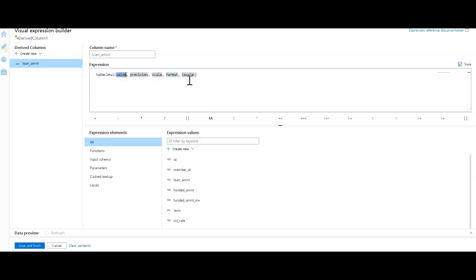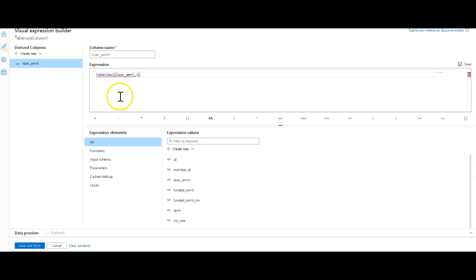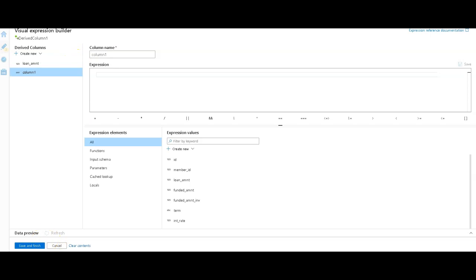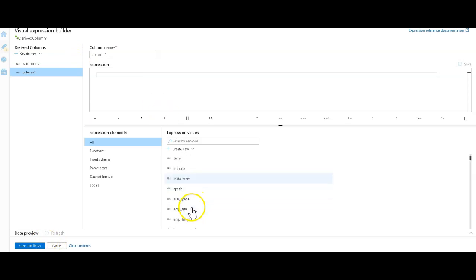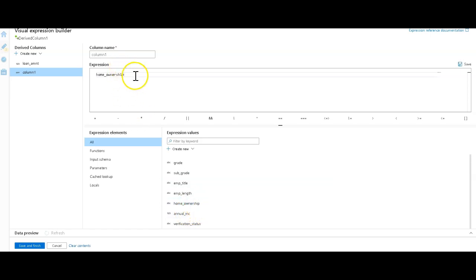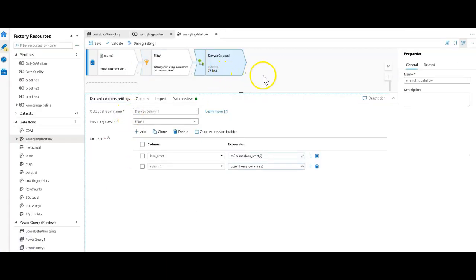I would say something like toDecimal on here and the column that we were working with is loan amount. With the IntelliSense, you will get the IntelliSense around your incoming columns, but then I can say that I want that to be whatever precision that I want to be for that decimal value. The other one we had was we were taking a string column and we were making it all uppercase. You would just take one of your strings. Let's say we were doing home ownership and we can make that toUpper like this. We do all this translation for you, but these are the two different ways that you can get to the same scaled out data transformation within Data Factory.